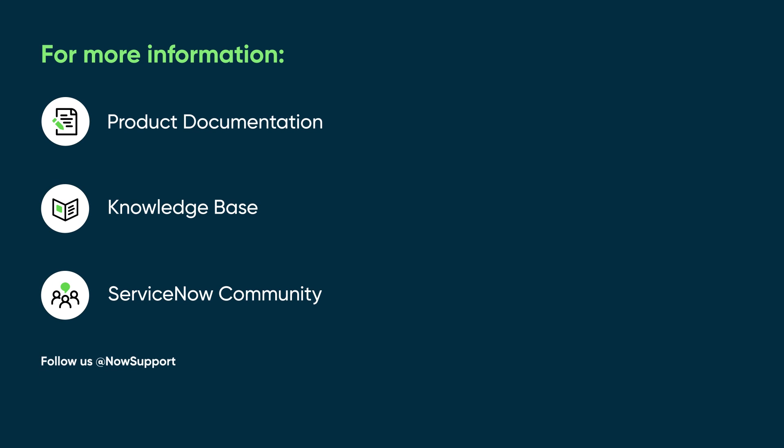For more information, see our product documentation or knowledge base, or ask a question in the ServiceNow Community.